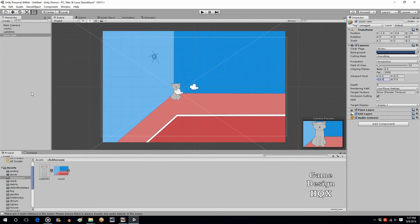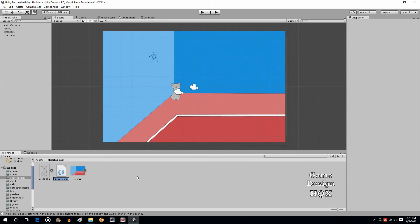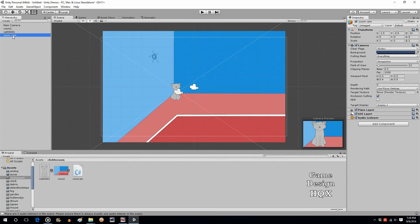Now we need to trigger this functionality, not just have it happen automatically. So we need information to be transferred from the cat when you click on it to the camera, so the camera knows to zoom in. By default, have this camera be disabled. Right-click, Create, C#, and we'll call it ZoomCam. I typically try to avoid using exactly the same name for an object, a variable, and a script, but in this case we're okay — it's not going to be that complex.